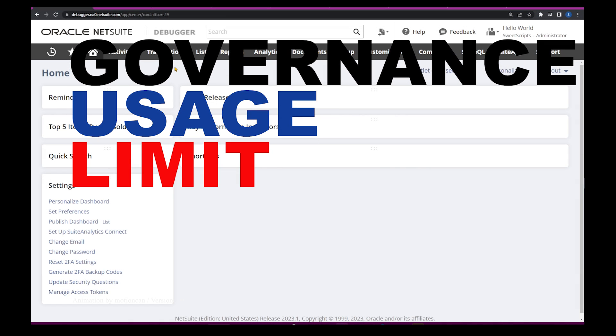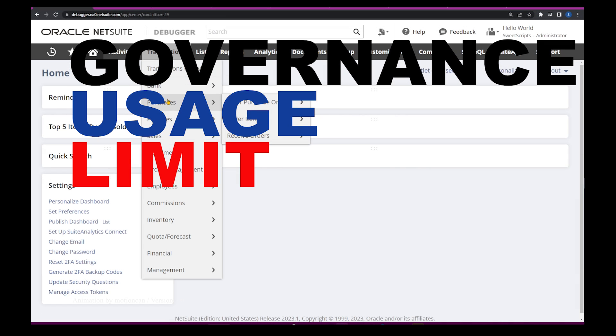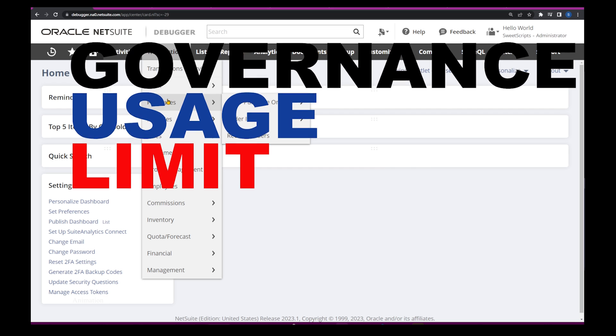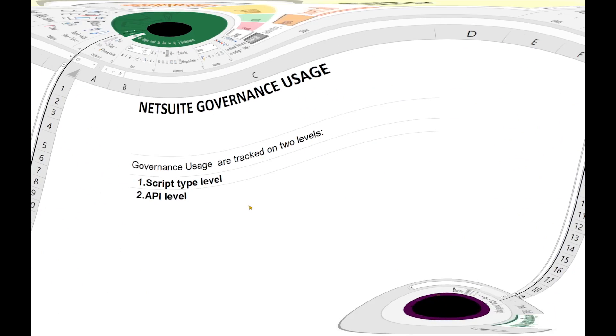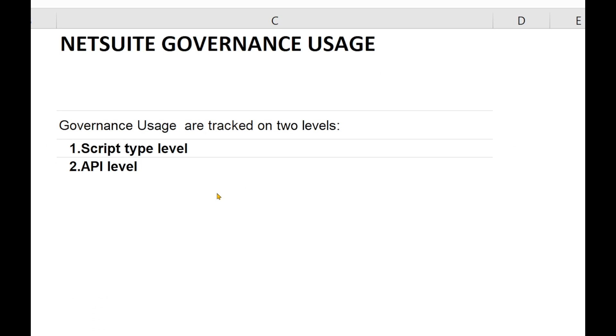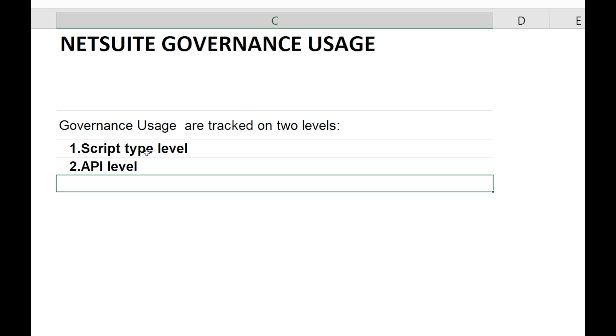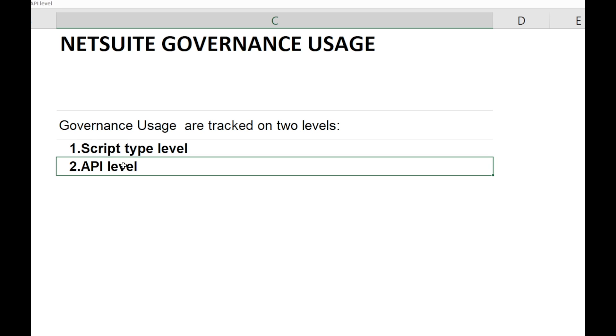In order to provide the best performance for NetSuite applications, NetSuite uses a governance usage model. This governance usage is typed on two different levels: one is at the script level and another one is at the API level.